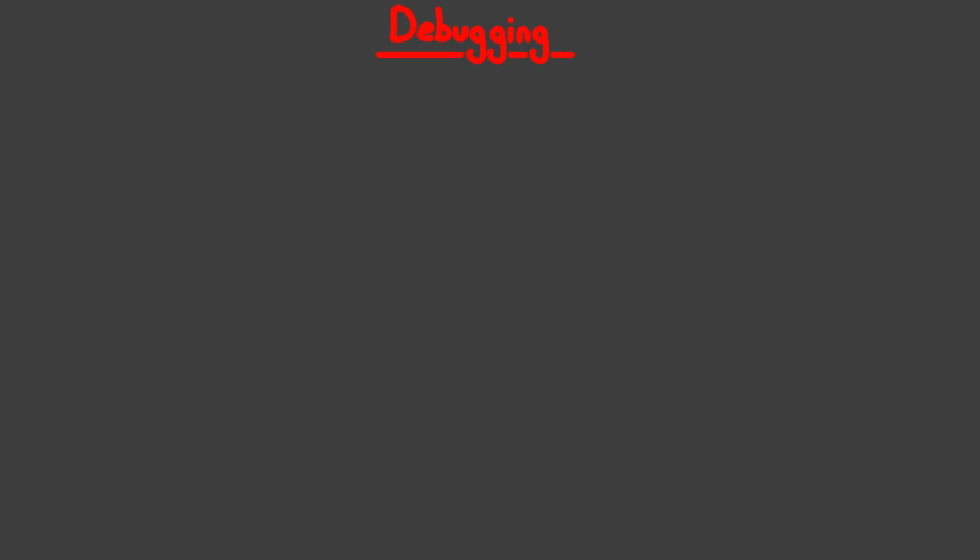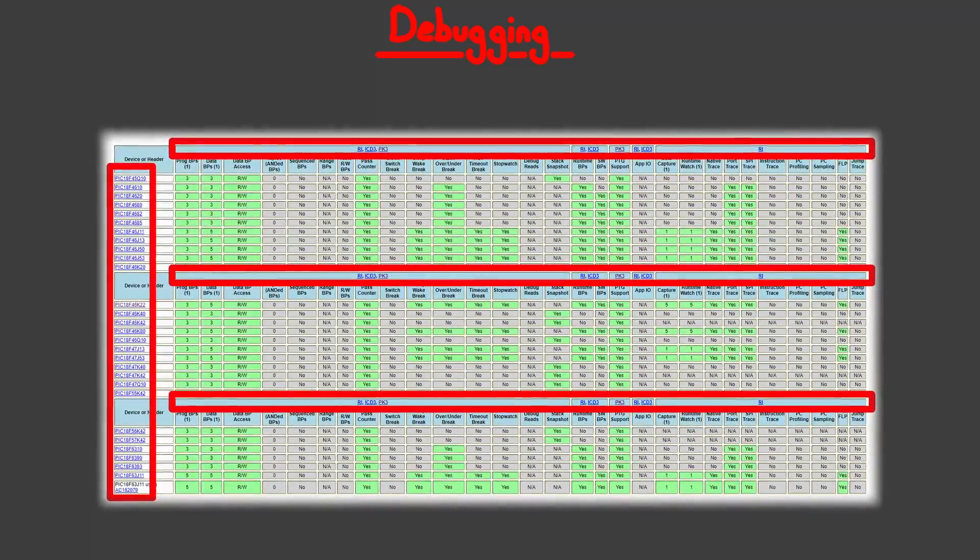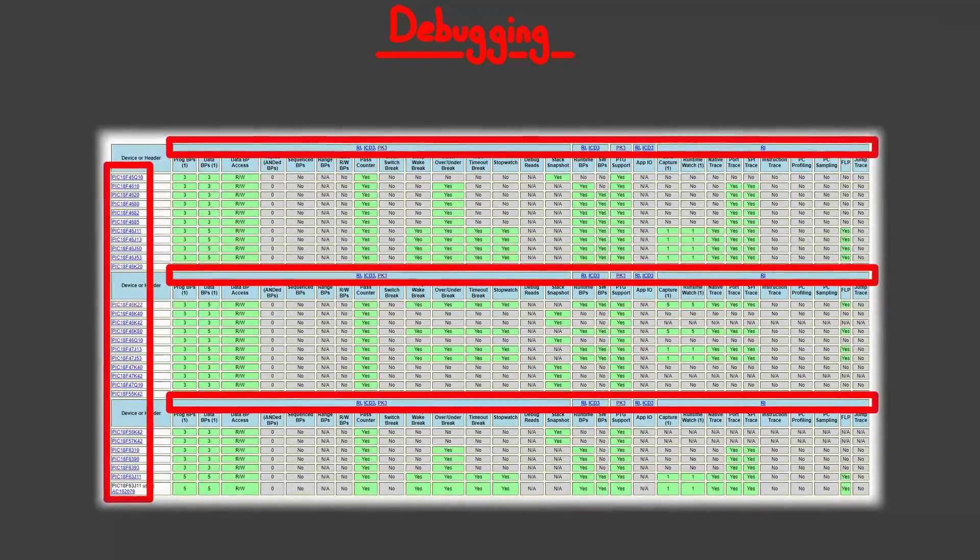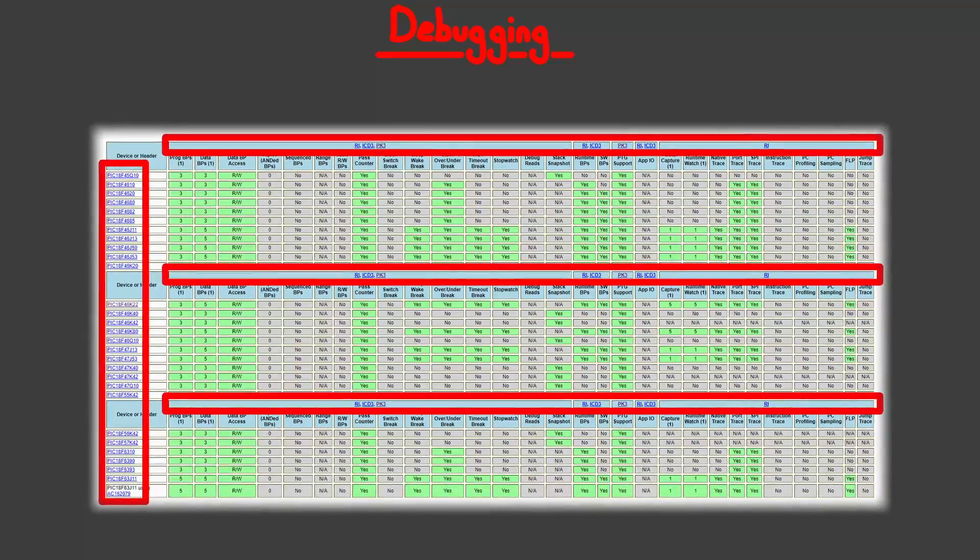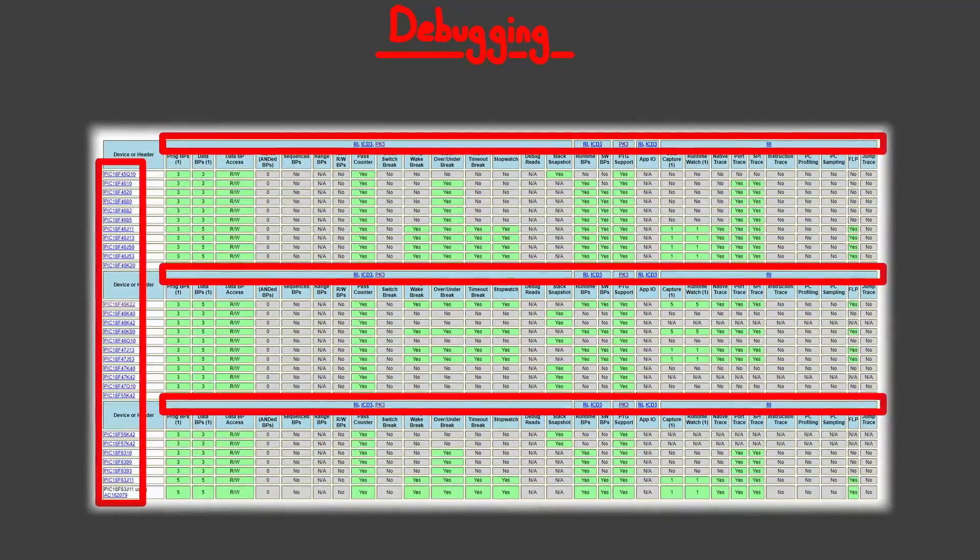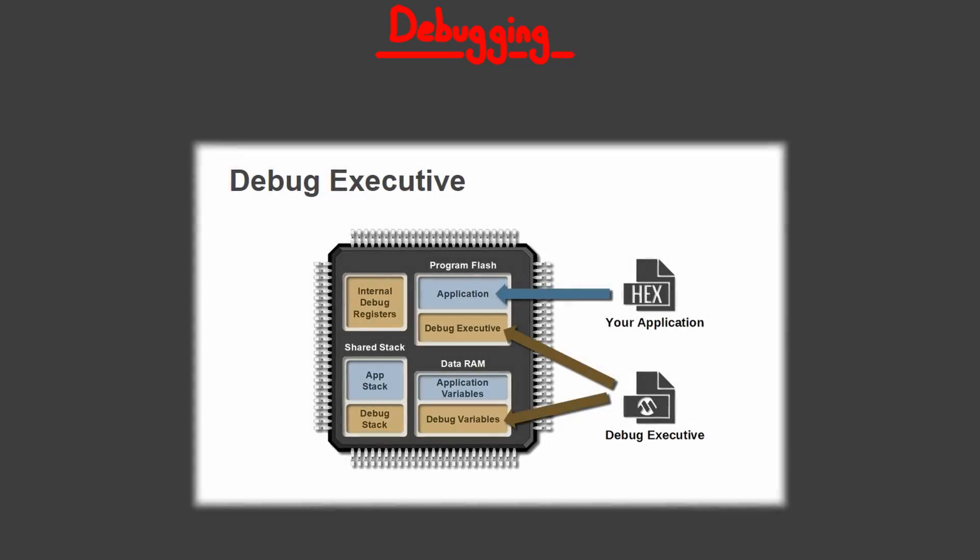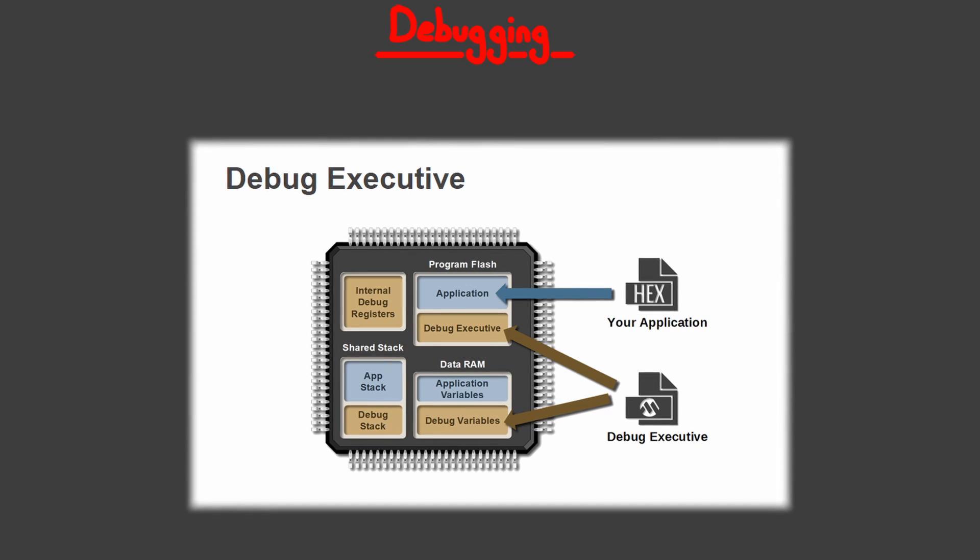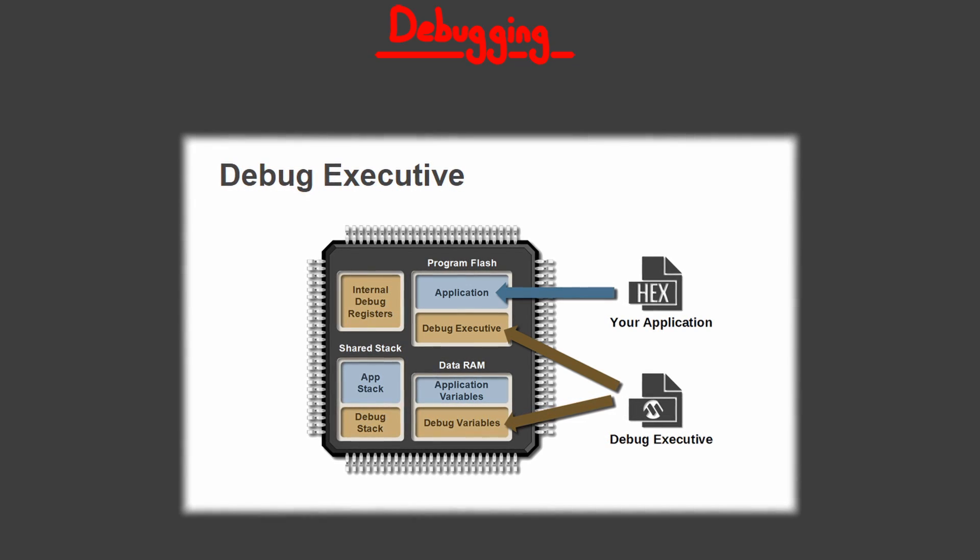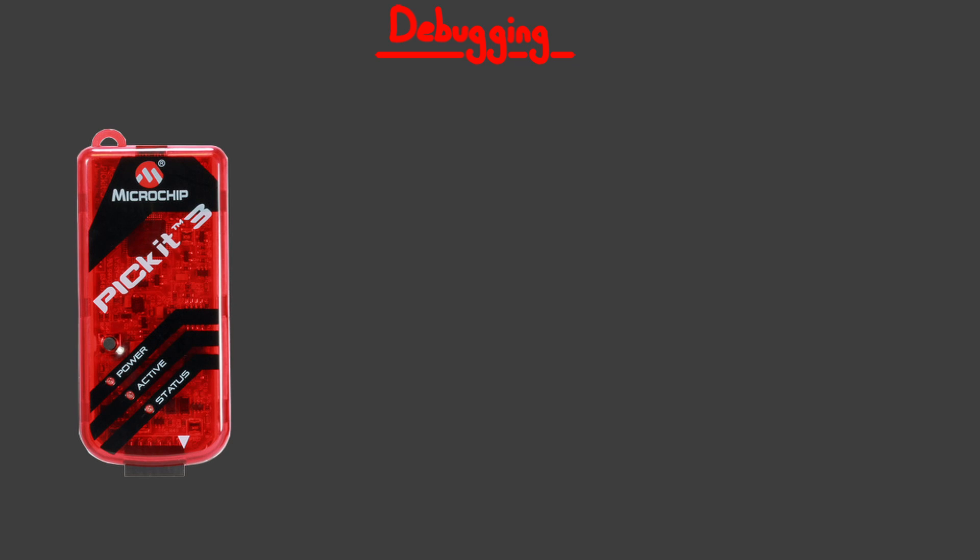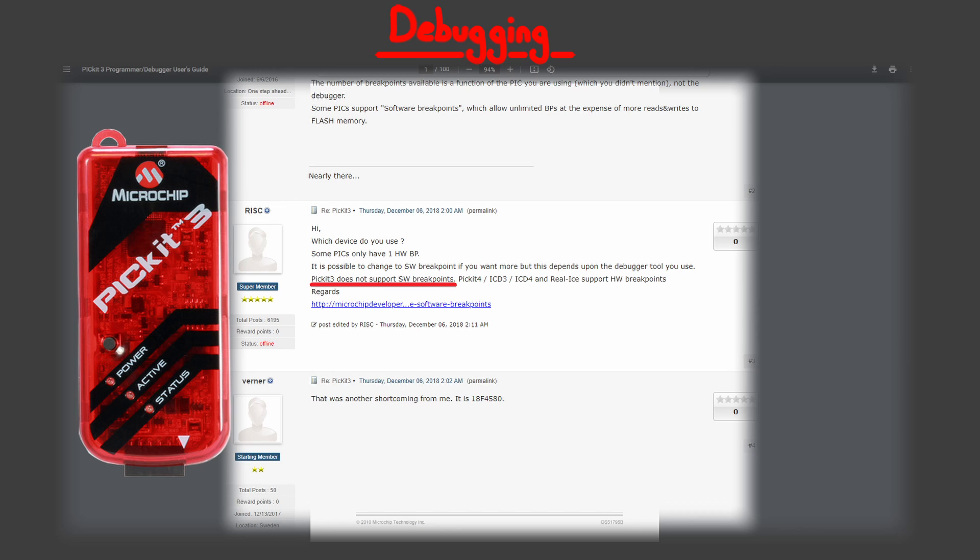For PIC microcontrollers, debugging is a feature of the programmer and the microcontroller, so not every programmer will have debugging capabilities, and not every microcontroller will support some of the debugging features, since some of those features need to be implemented in hardware inside of your microcontroller. Always check the datasheet to make sure. Luckily, most beginners use PICkit-3 for its cheapness, and PICkit-3 has support for debugging, albeit it lacks some of the more advanced features.